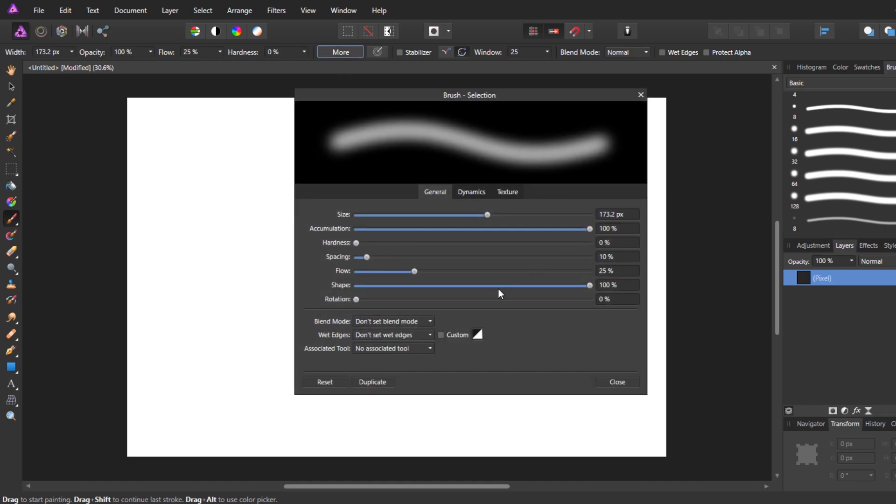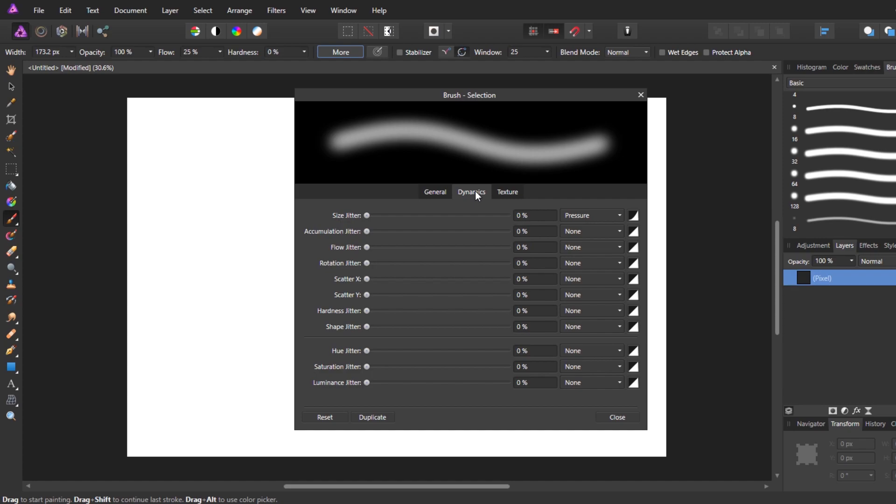So we click this. You get all your brush settings here. And then in this middle tab, we get something called Dynamics. So we click Dynamics and this is what we're looking for.